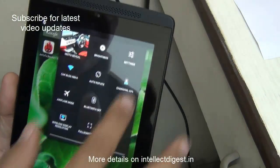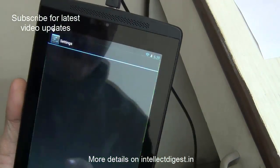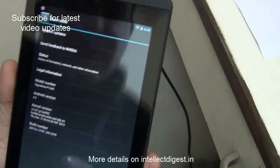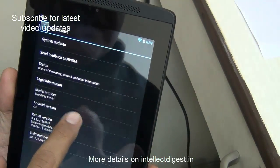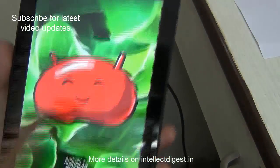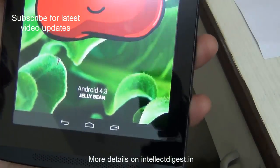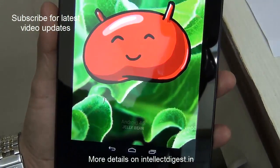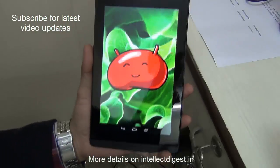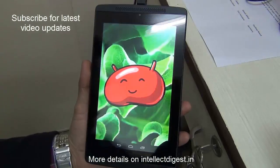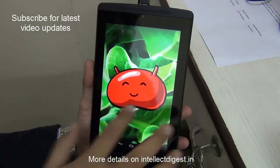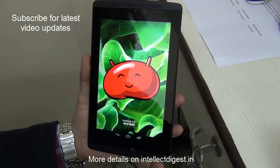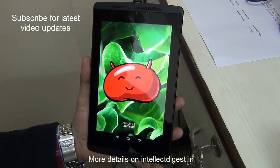We are up and running with the Android 4.3 update. Going to About Tablet and tapping a few times, you can see Android 4.3 is now running on the Tegra Note from Zolo. That is all we have on this quick tutorial on how to update your Zolo Tegra Note to Android 4.3.